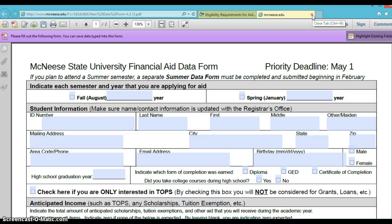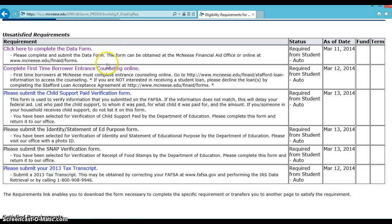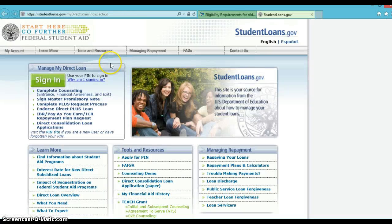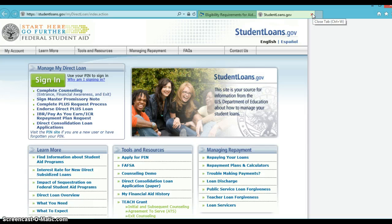After you fill it out, you'll have to print the form to sign it, and then you can either scan and email it, fax, mail it, or drop it off to our office. If the requirement is an action that you must complete, for example on a website, the website should be hyperlinked to the requirement. Once you click on the requirement, it will take you directly to the site where the task must be completed.